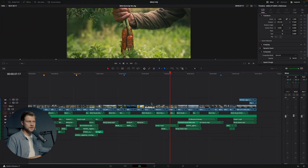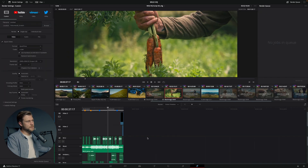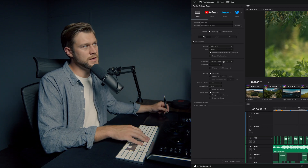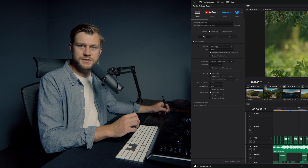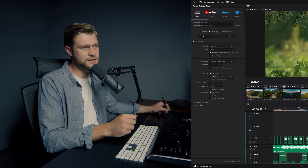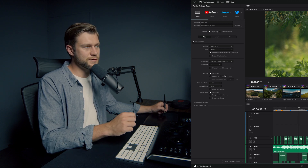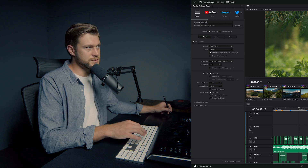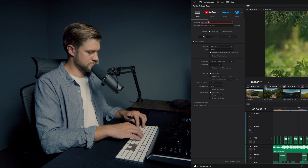Let's jump into DaVinci Resolve and have a look at this project as an example of these four renders. When you're rendering, you want to head to the deliver page, and on the left-hand side you have all of your settings. The first type of render we want to do is an H.264 compressed, relatively small render for online review, so I'm simply going to render to my scratch disk and we'll call this 'Online Review 01.'